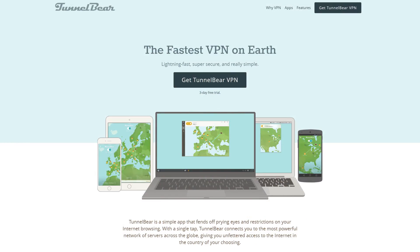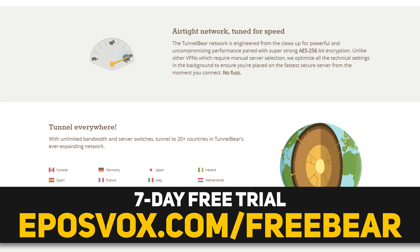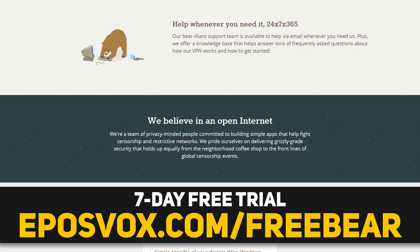TunnelBear is the fast and easy VPN service that keeps your data safe and secure behind a bear. Sign up for your 7-day free trial and learn more via the link in the video description.